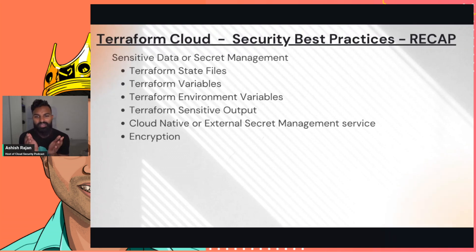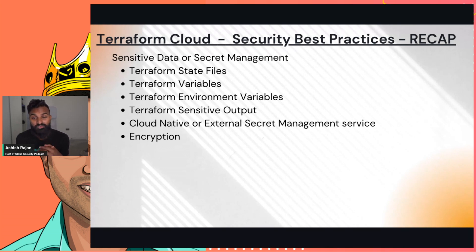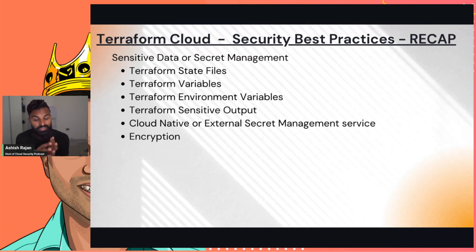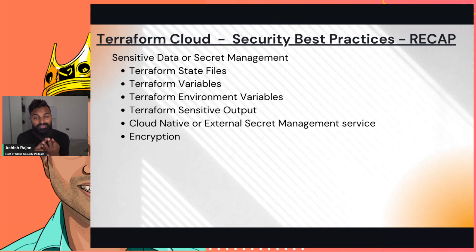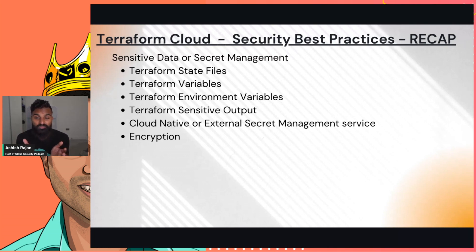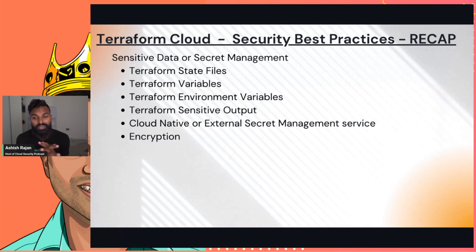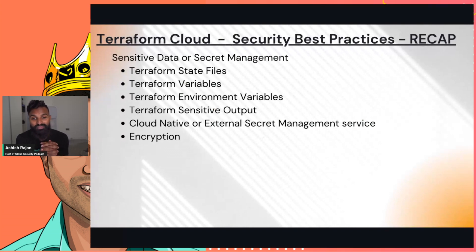To summarize the security best practices for Terraform secret management: if you can use Terraform Cloud — which has a free version — definitely use it, as it takes care of your state files. Make sure your variables and environment variables have the sensitive option set, same for outputs. You can also still use cloud-native features and external sources for managing secrets, or the last option — double encryption — where you encrypt the value before it's even saved. That's especially popular for those in government environments.